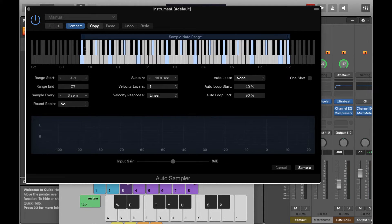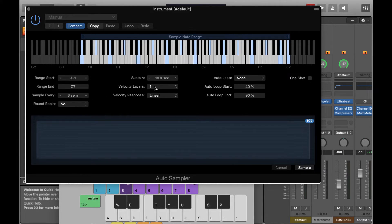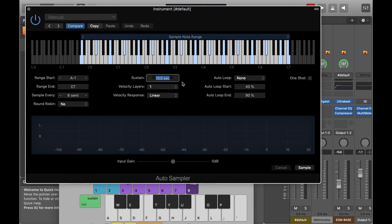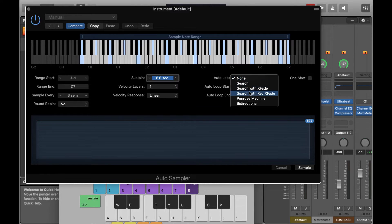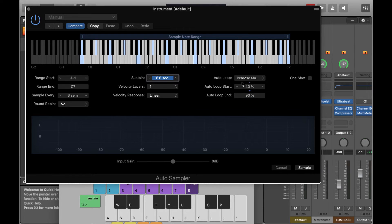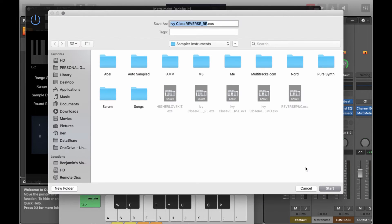I'm going to sample every six semitones, which will be fine for this kind of synth sound. If you were using a piano you'd probably want to turn it down to three semitones. I'm not going to take multiple samples for each key by doing a round robin. I'm going to reduce the sustain length to about eight seconds. I'll pick the Penrose machine algorithm — you can try the different algorithms, but this one should be fine. This is searching for where it's going to loop the samples so that they sustain out.